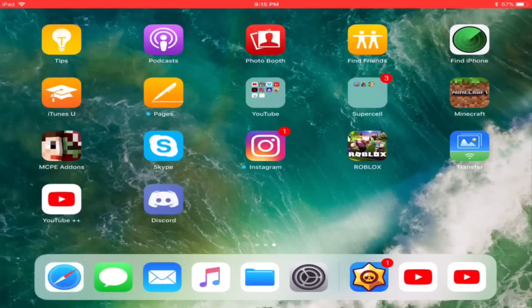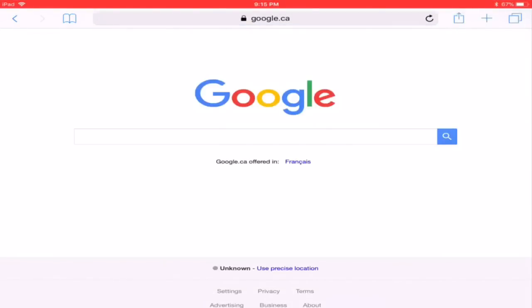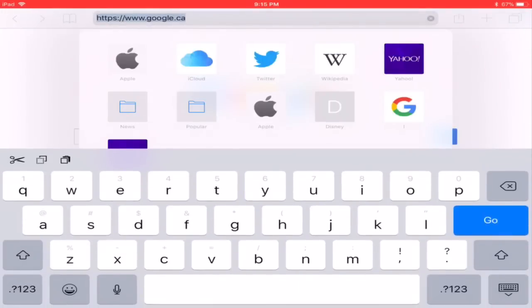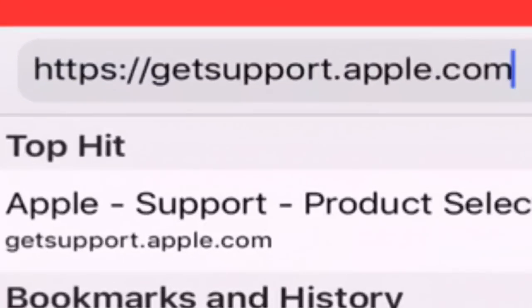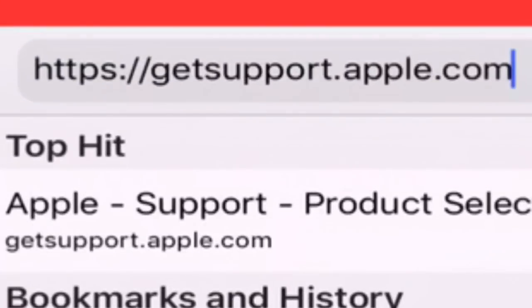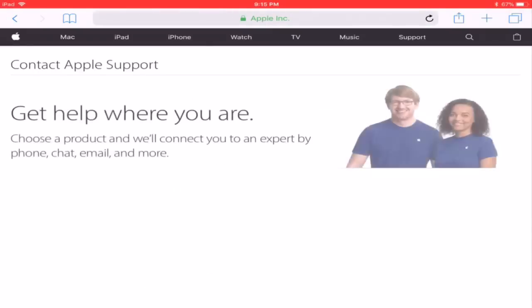So it is very simple and all you have to do is first go into Safari, go to Google and search getsupport.apple.com, link will be in the description below.